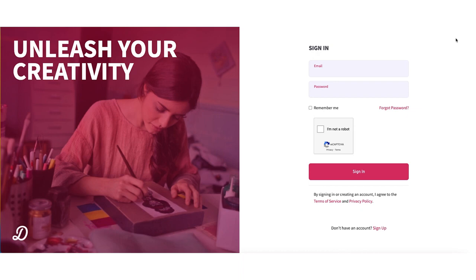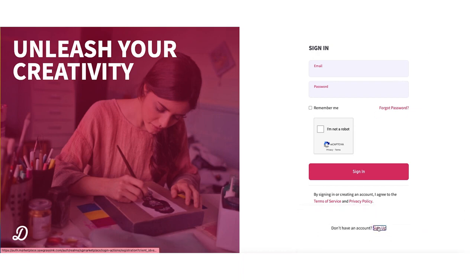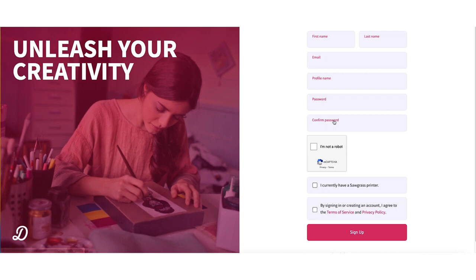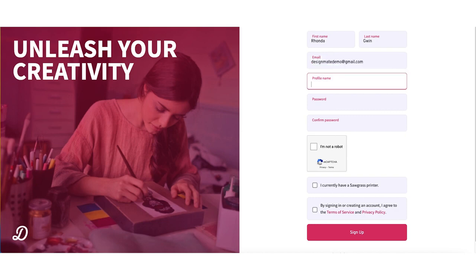Click the login button in the top right of your screen. As a new user, you will now click the sign up button at the bottom to create a new account. Enter your information, including your name, email, profile name, and password.